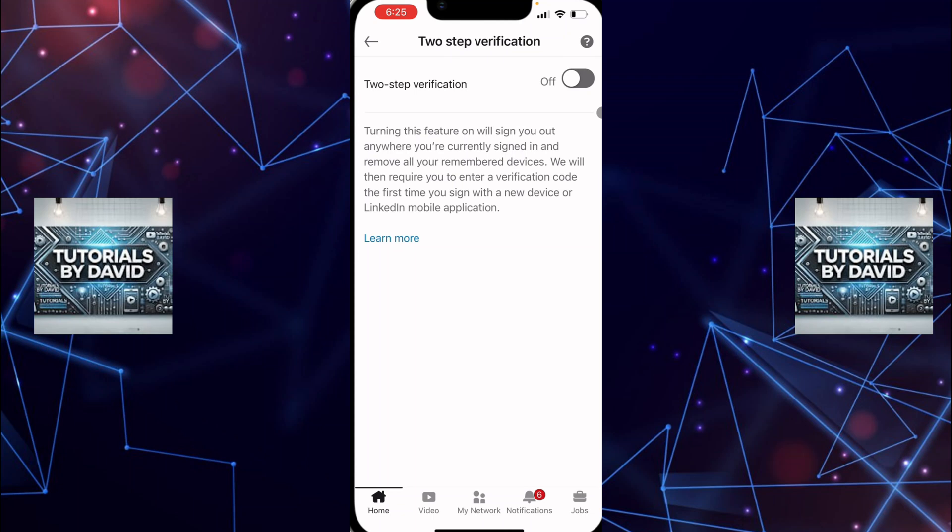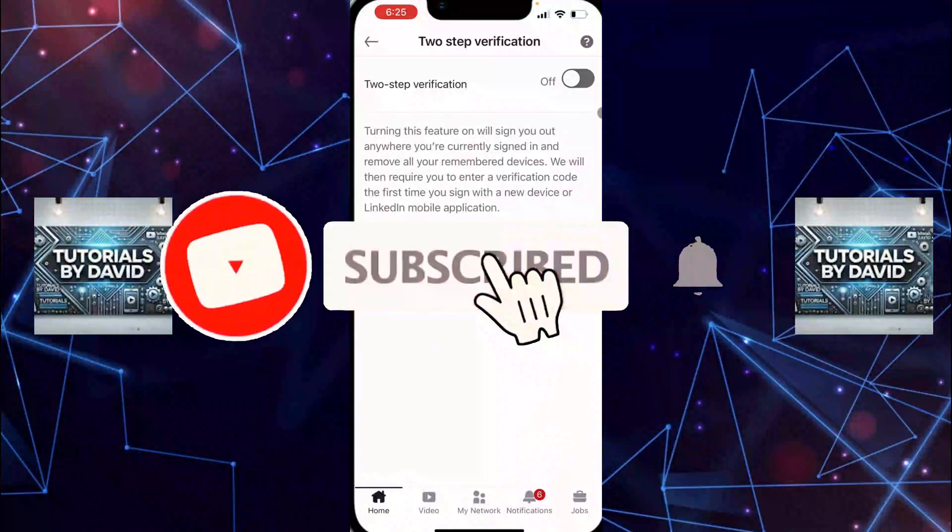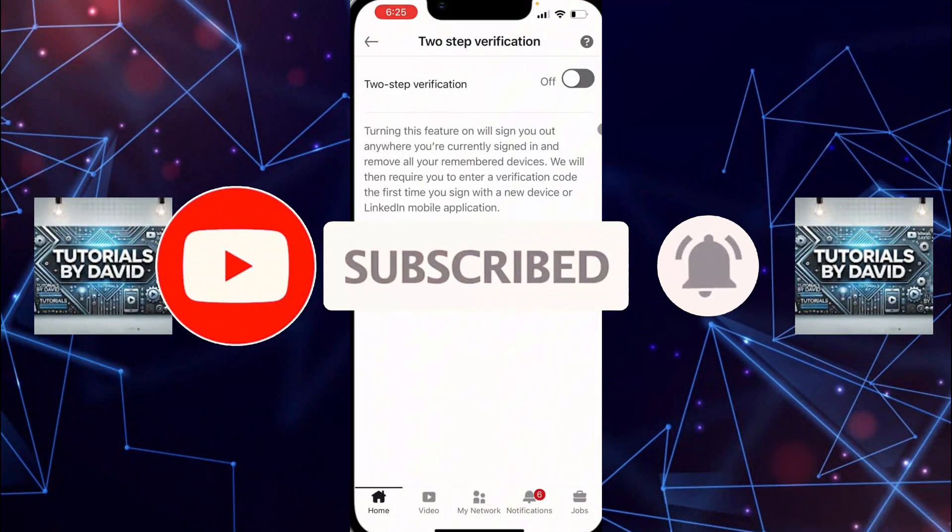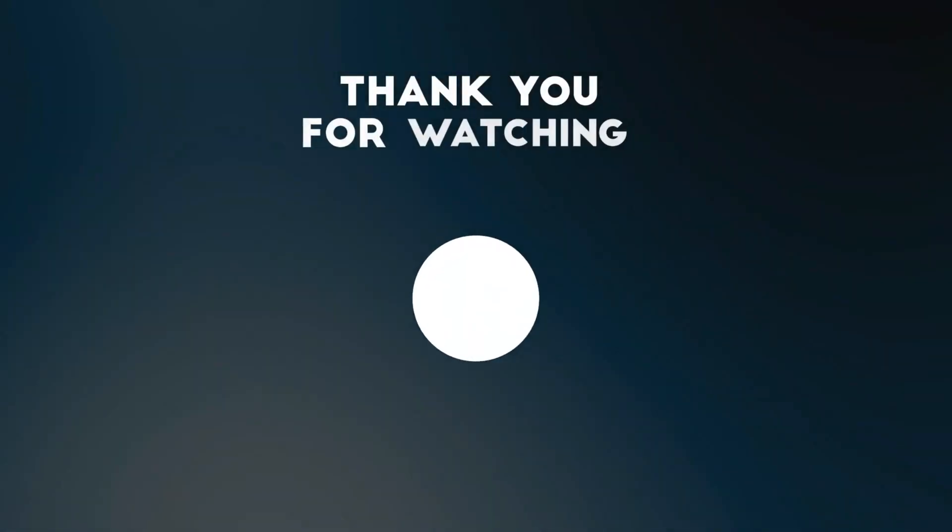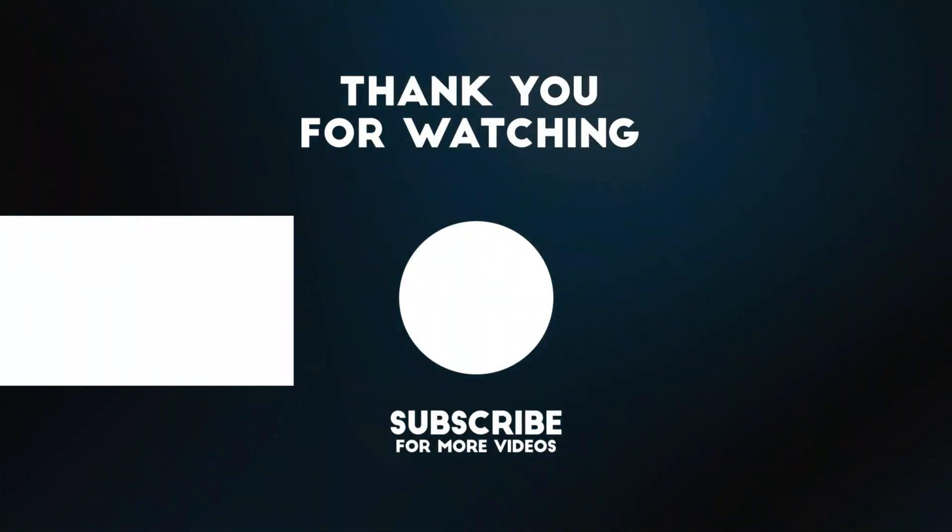And that's it. You've successfully turned off two-step verification on LinkedIn. If this video helped you, don't forget to hit the like button and subscribe to the channel for more helpful tutorials. Thanks for watching and I'll see you in the next video.